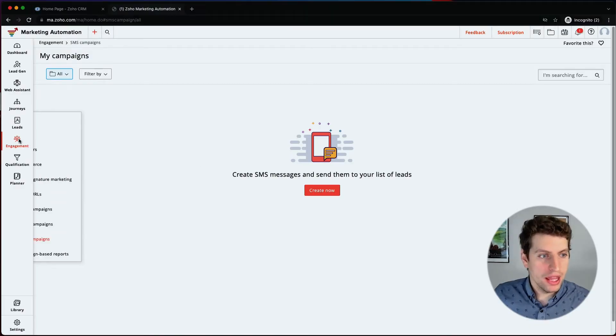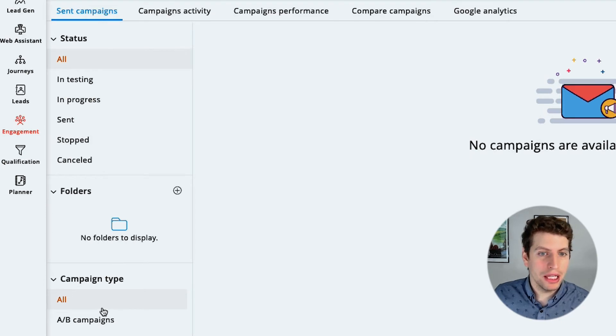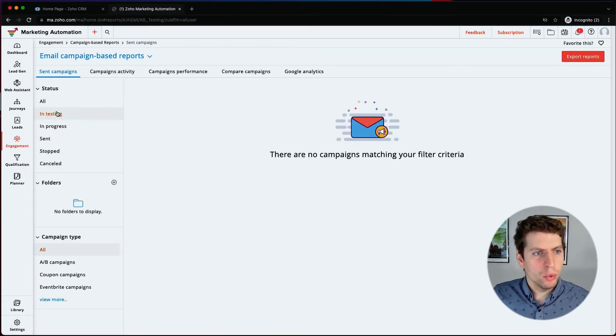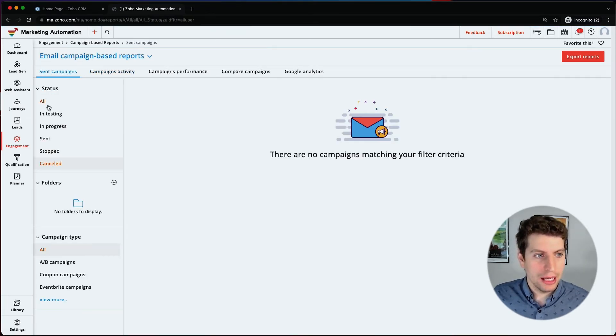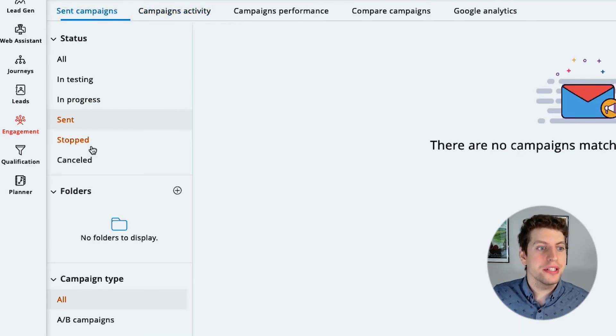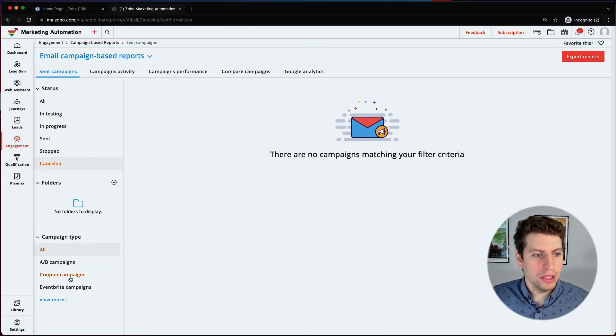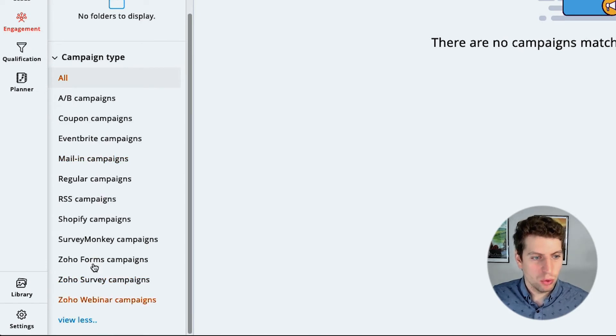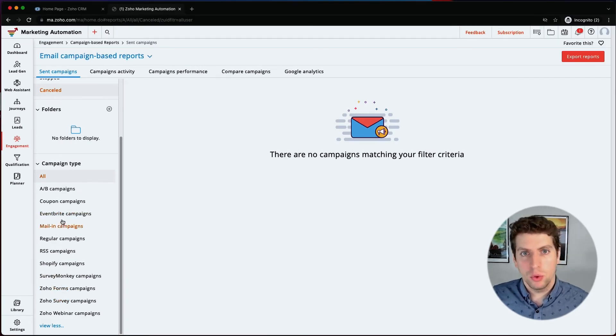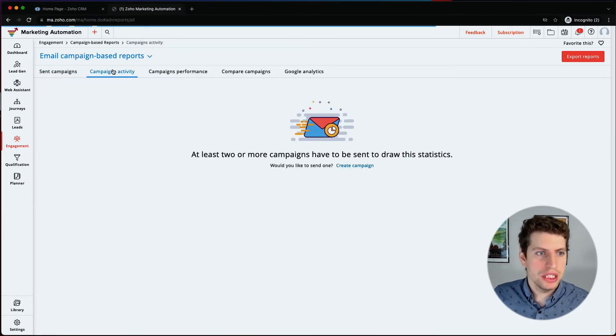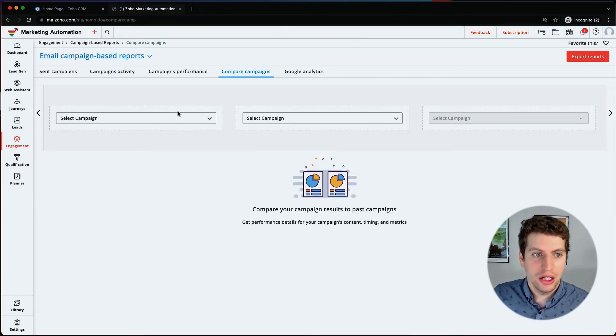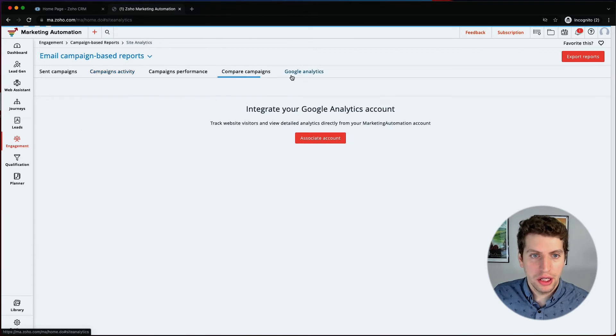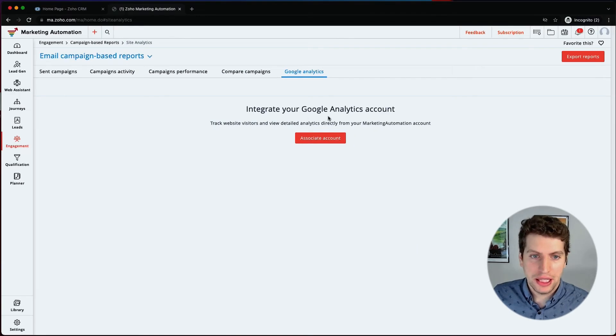So that is SMS campaigns and then we have campaign based reporting. So we don't have any campaigns here right now, but we have a variety of different statuses when we go through creating a campaign. So we have in testing, in progress, sent, stopped, canceled. And then we have different campaign types over here as well. We'll dive more into this as we continue to explore the campaign side of things. But you can also see the campaign activity, campaign performance. There's nothing in there. We can compare campaigns and see how well they did against one another. And then we can also look at Google Analytics.